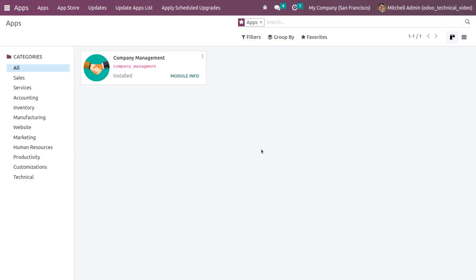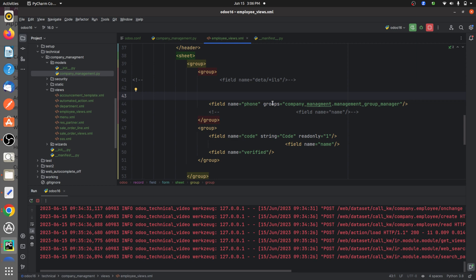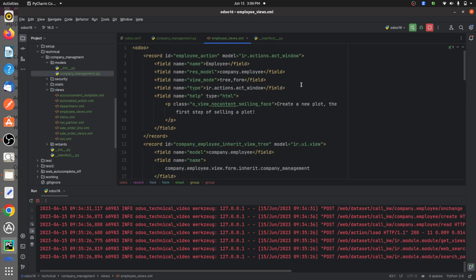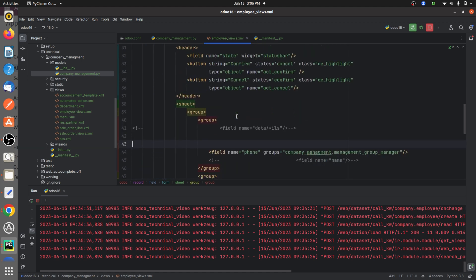Here you can see I've developed a custom module called company management. In the backend I've given a Python page for this custom module where I've defined a custom model with some fields. In the XML page I have defined some fields and also defined the tree and the form view for this custom module.